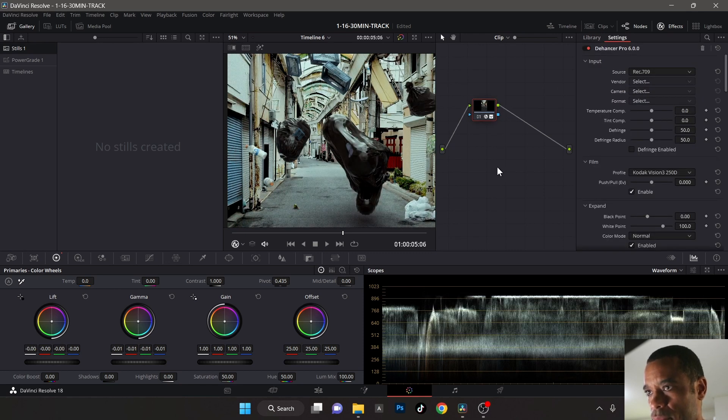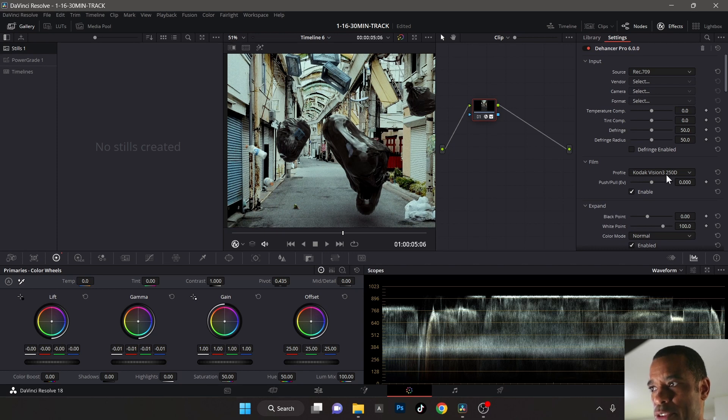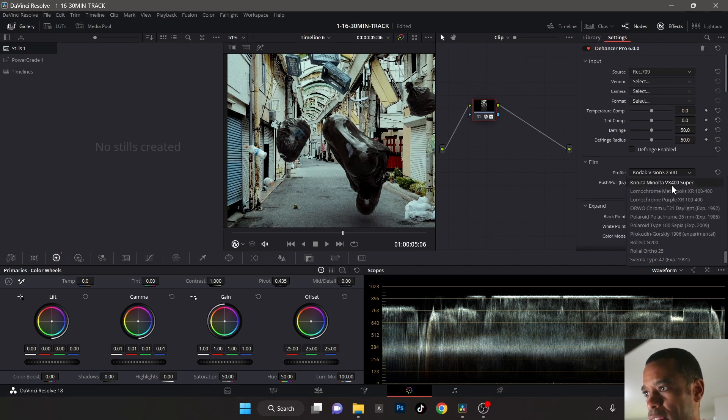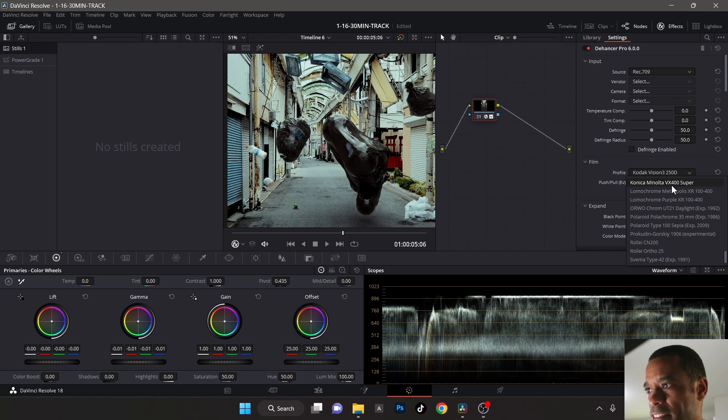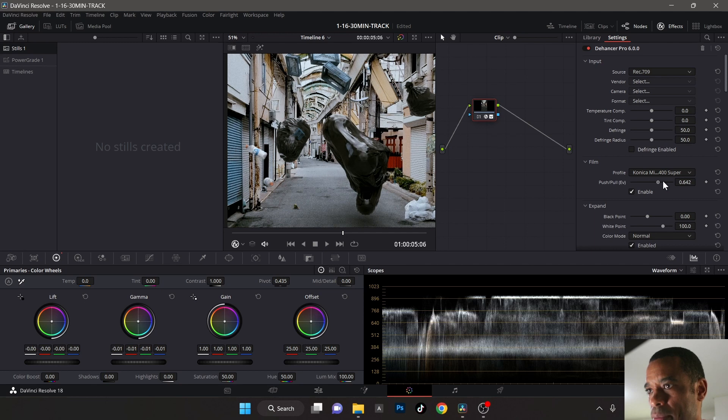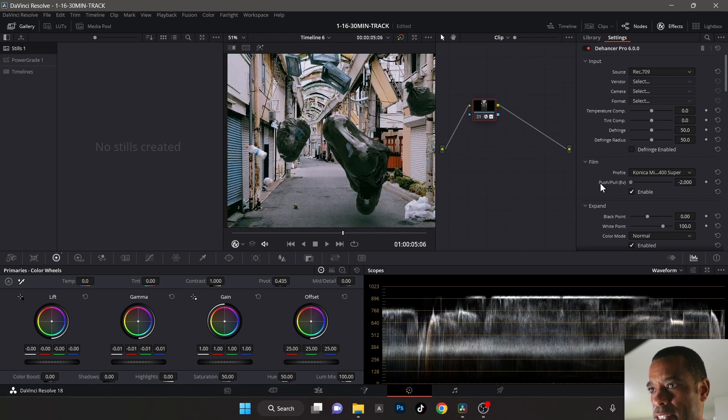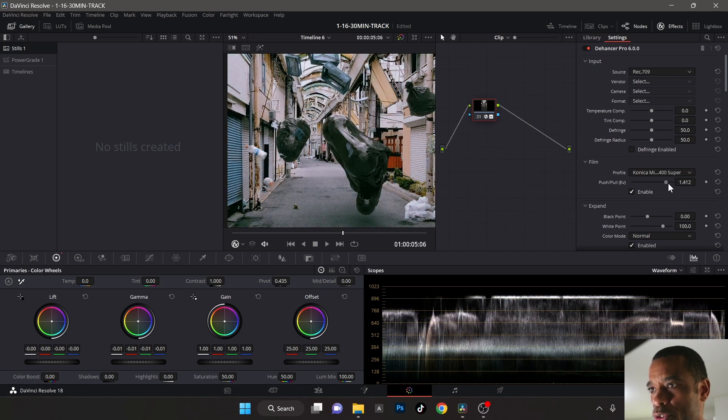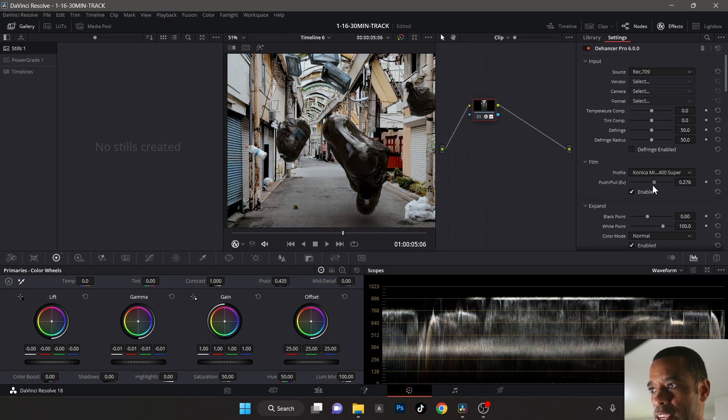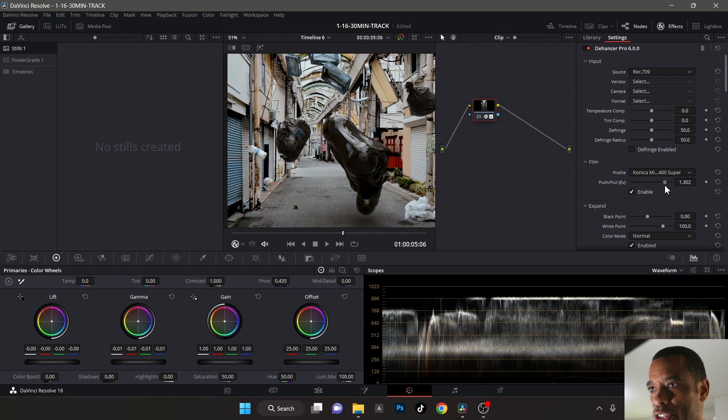I'm gonna drag that onto here and now I can select my film stock. Right now it's set up to Kodak V3 250D. I have my little favorite one right now that I'm using - Minolta VX 400 Super. What I'm gonna also do is pulling, which is like basically overexposed or underexposed. It pushes it like it would back in the old days if I was using film.